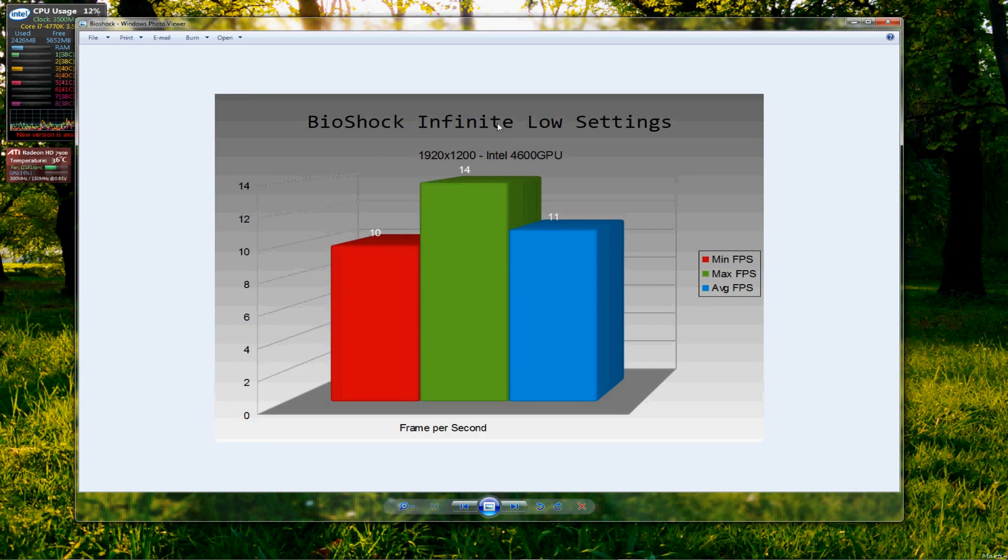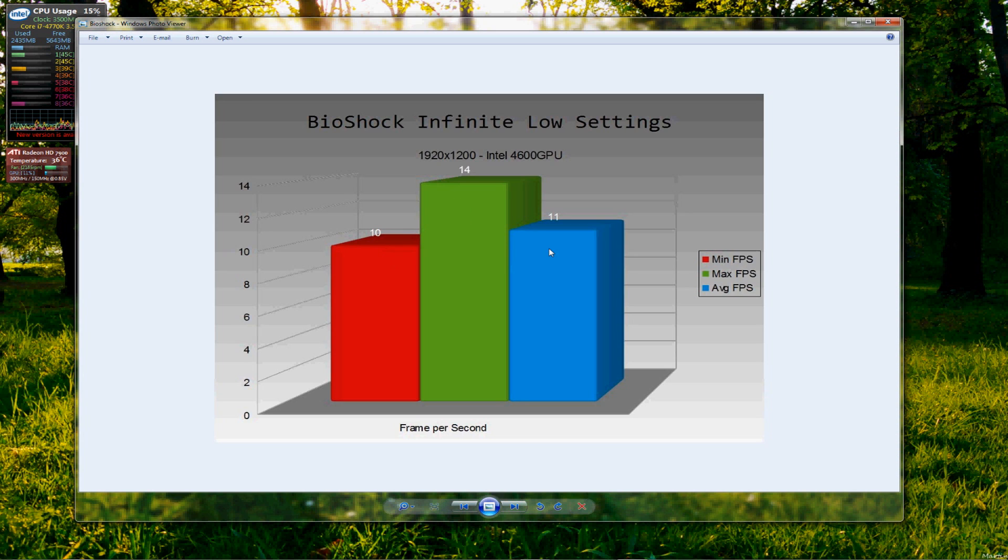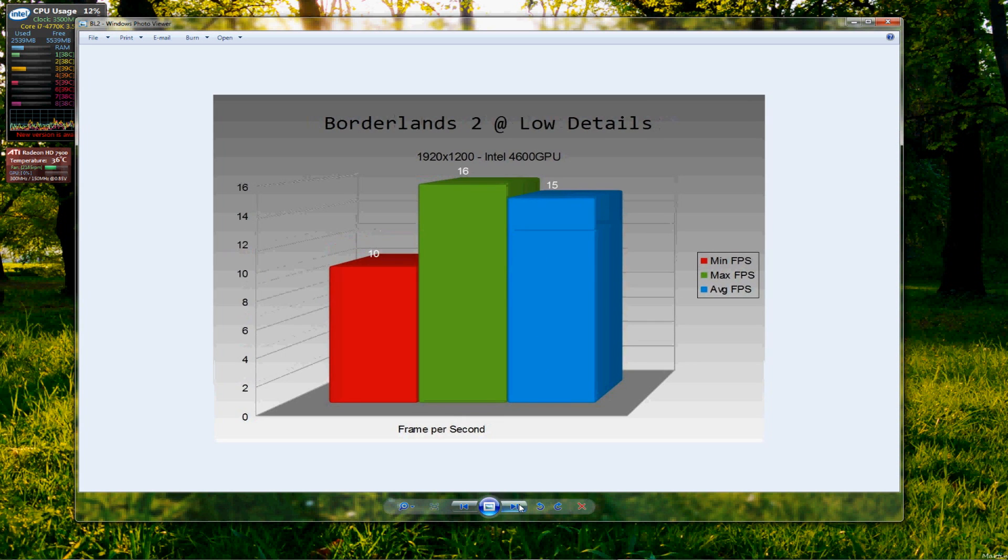Now, Bioshock Infinite, again low settings, pretty much all across the board as much as possible and a similar kind of thing occurs here, 10 on the minimum, 14 maximum and 11 on the average. So this is what I was kind of expecting on some of the games, I was expecting them all to be low like this and then there was Borderlands 2.